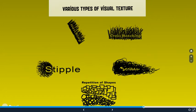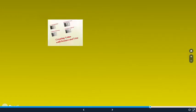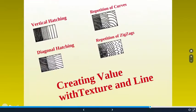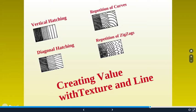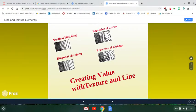So those are the visual textures that I cover and the lines that I cover. There are so many more out there, but these are the basics. So make sure you get those in there and then try out creating value, different dark, middle and light values with the textures. Here's examples of hatching, but you can try value scales in stippling or scribbling or repetition of shape. So it's all up to you. How are you going to do this assignment?